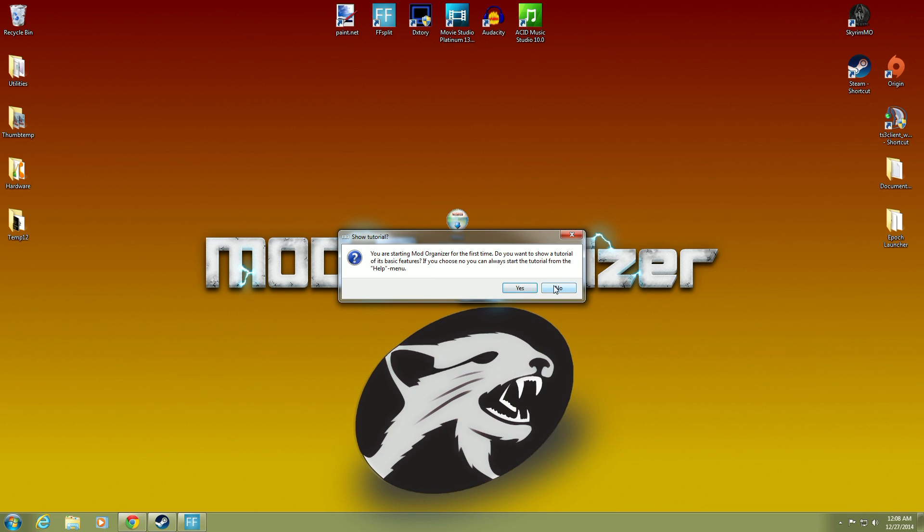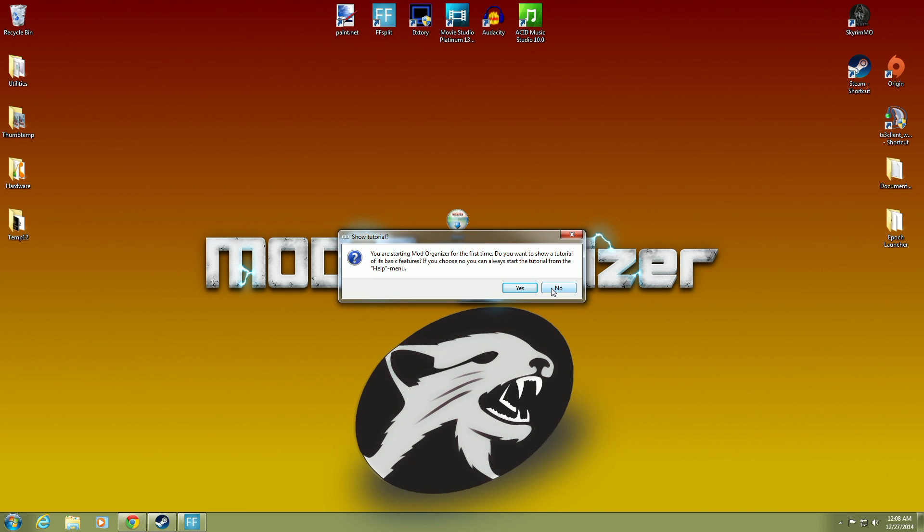You're starting Mod Organizer for the first time. Do you want to show a tutorial of its basic features? If you chose No, you can always start the tutorial from the Help menu. No. We're not going to do the tutorial. Because we're assuming that you know a bit about Mod Organizer from many other videos. And Gamer Poets does an excellent job on showing you how to work Mod Organizer. This is just to get you started and show you how to install it. So we're going to hit No.